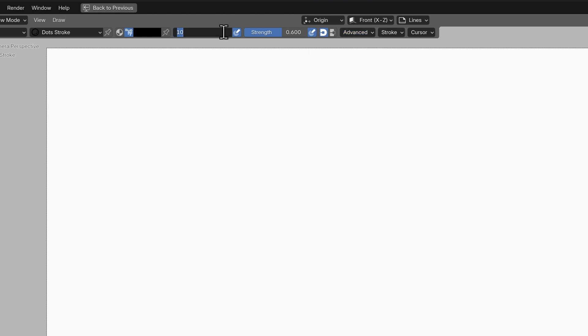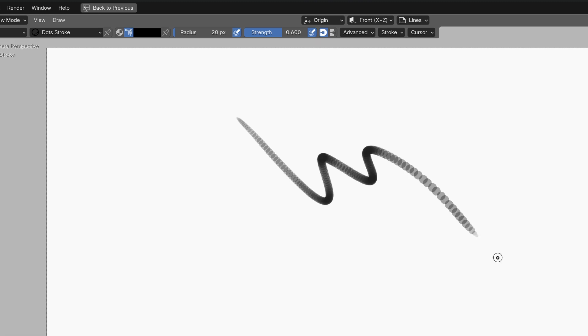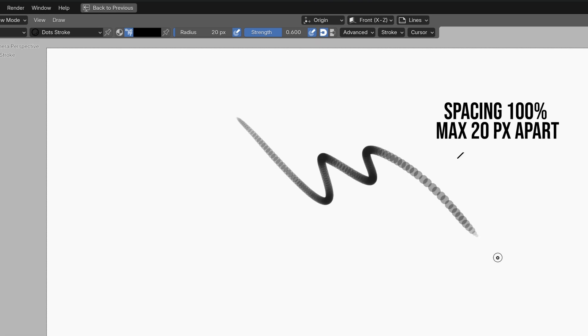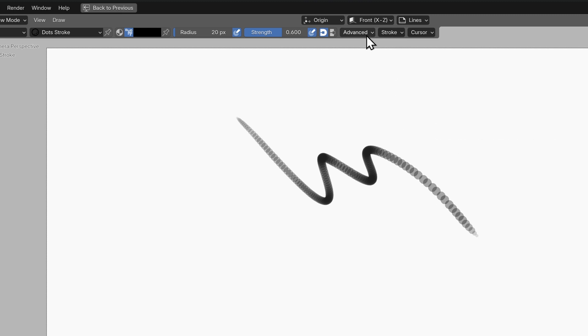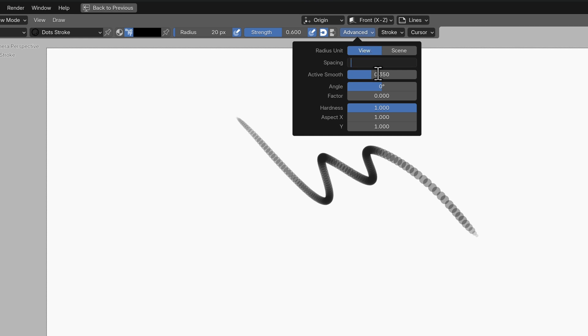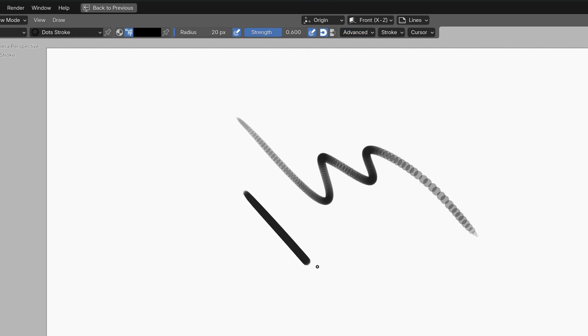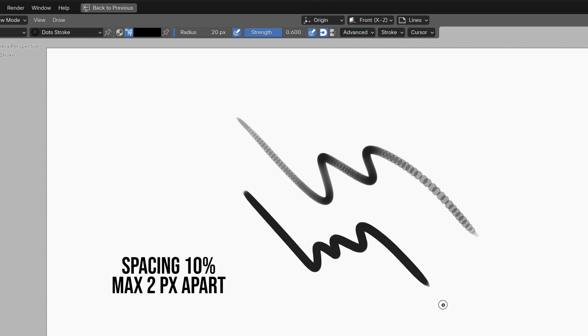For example if we've set our brush to 20 pixels and we're using a dot line type at 100% the widest each dot is spaced apart is 20 pixels so you can clearly see the gap here. At 10% the widest will be spaced at 2 pixels. This means that more points are generated to fill in those gaps.